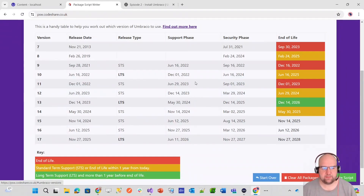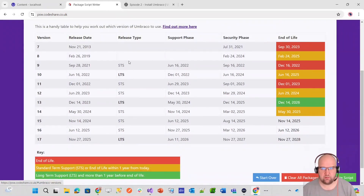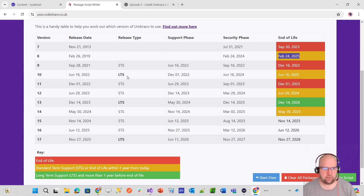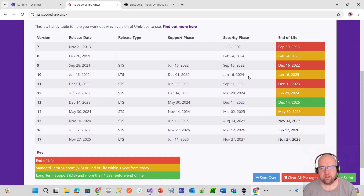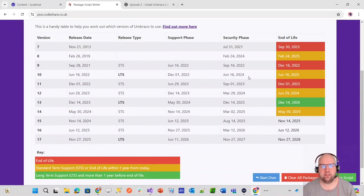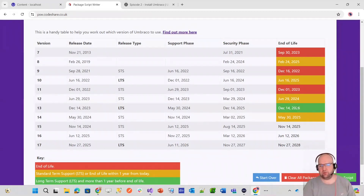Umbraco follows a standard term support and long term support model. There are currently three versions to be aware of. Umbraco 8 is about to be end of life in February next year. The next long term support version is Umbraco 10, but that's now gone to amber — on June 16th it went into a security-only phase, meaning no new features are being released for it.